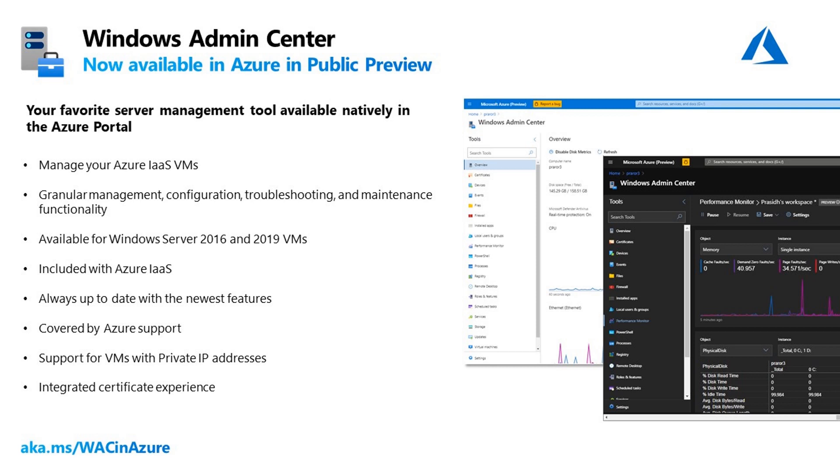Windows Admin Center, your favorite server management tool, is now available to use natively in the Azure Portal in Preview.